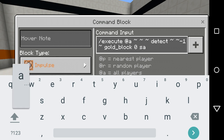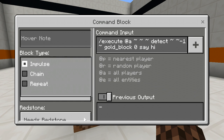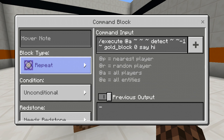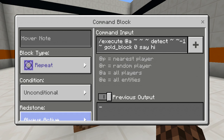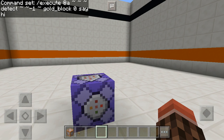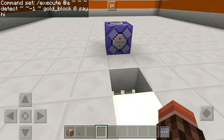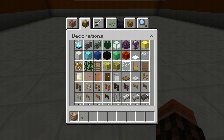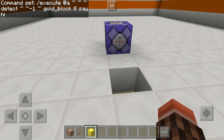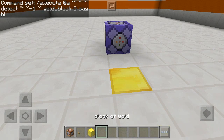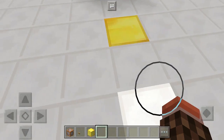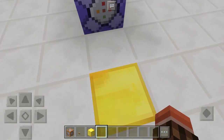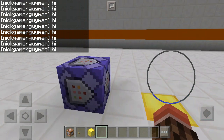Then it will say 'Hi Hi'. So I'm going to set this command block to repeat and always active. I'm going to break a block down there and get some gold. When I stand on it, as you can see, the chat gets found with 'Hi'.